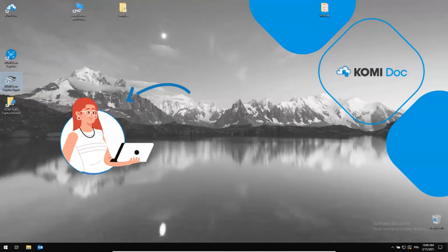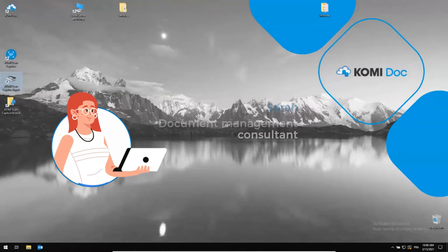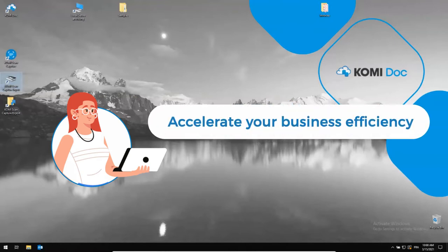Hello, my name is Sarah, your document management consultant. Welcome to this new video about how Comedoc can help you accelerate your business efficiency with the document management system.